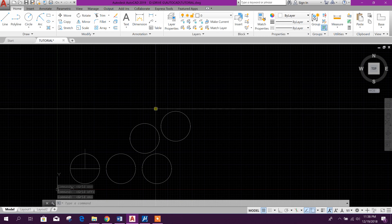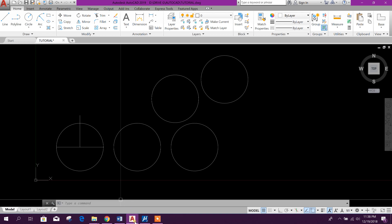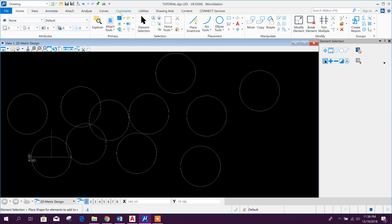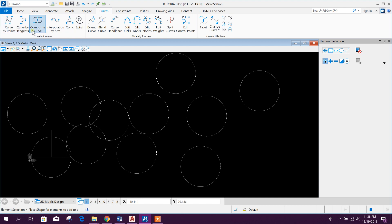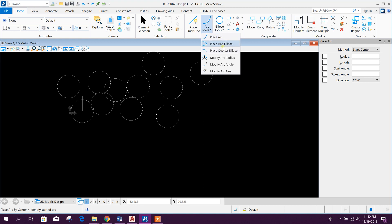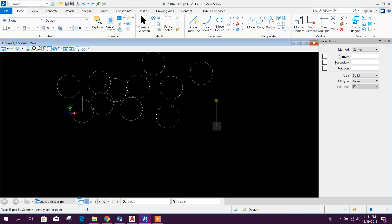Now we will create curved lines. Here is the arc tool: place arc, place half ellipse, quarter ellipse, move arc radius, modify arc angle, and modify arc axis. Here are the options for creating curves, and in another tab: curve by point, curve by tangent, composite curve, interpolation, conic, and spiral. The modify and utilities options are also available. We will start by creating an arc.